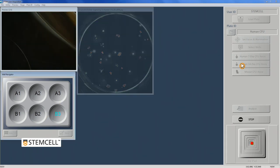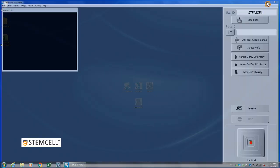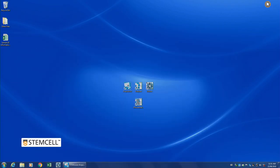Once all images have been acquired, they can be analyzed immediately by selecting the appropriate assay in the Analyzer application or at a later time.